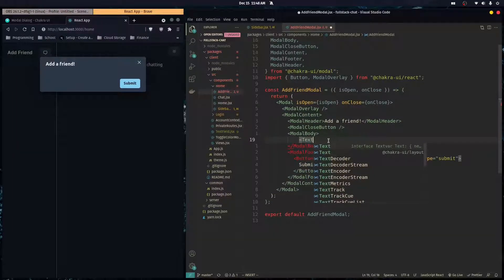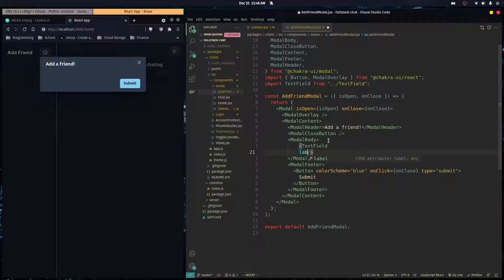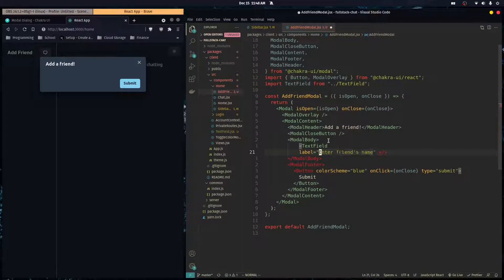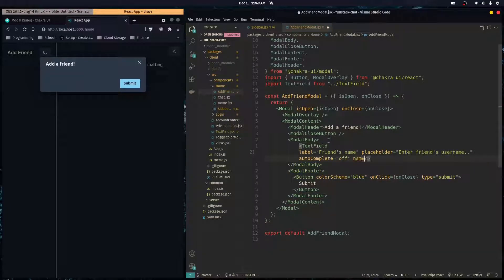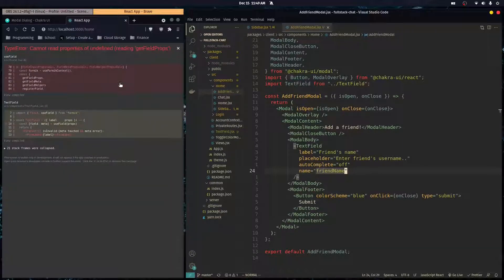Now let's use the TextField in our modal. We render a TextField and pass in props: label is 'Friends Name', placeholder is 'Enter friends username', autoComplete set to 'off', and name set to 'friendName'.